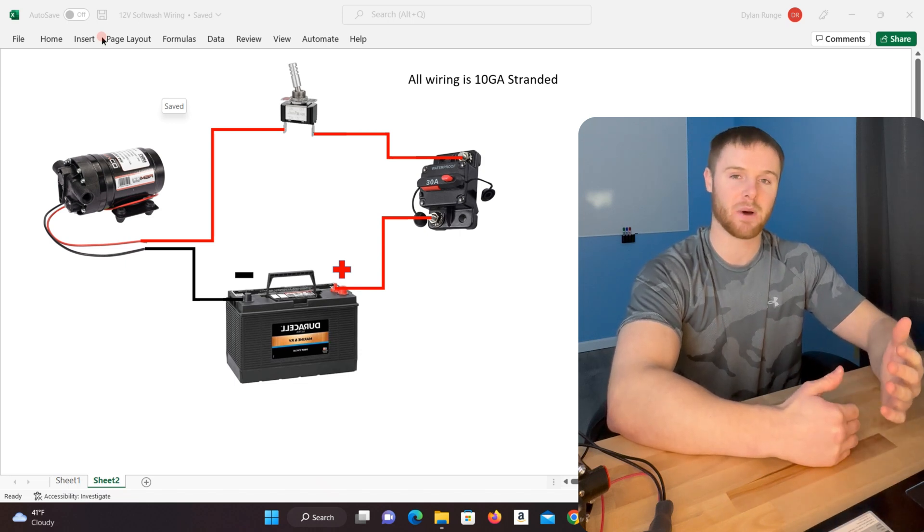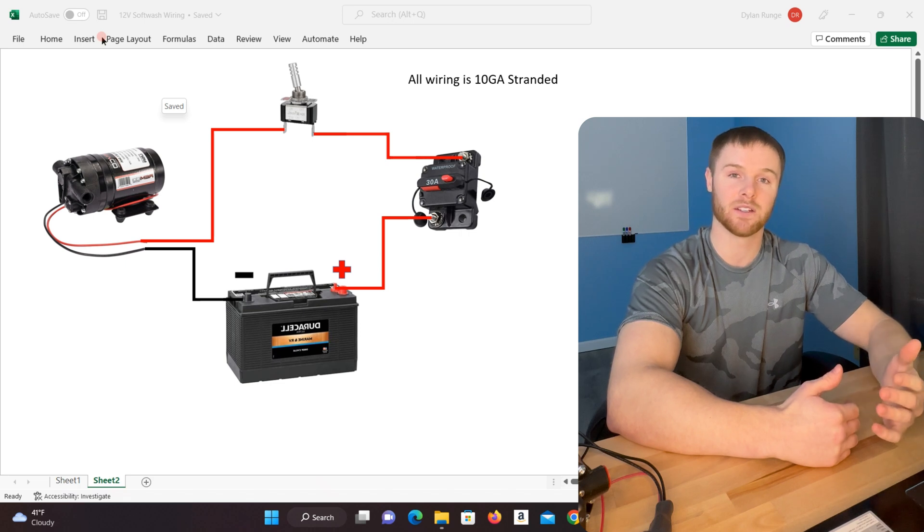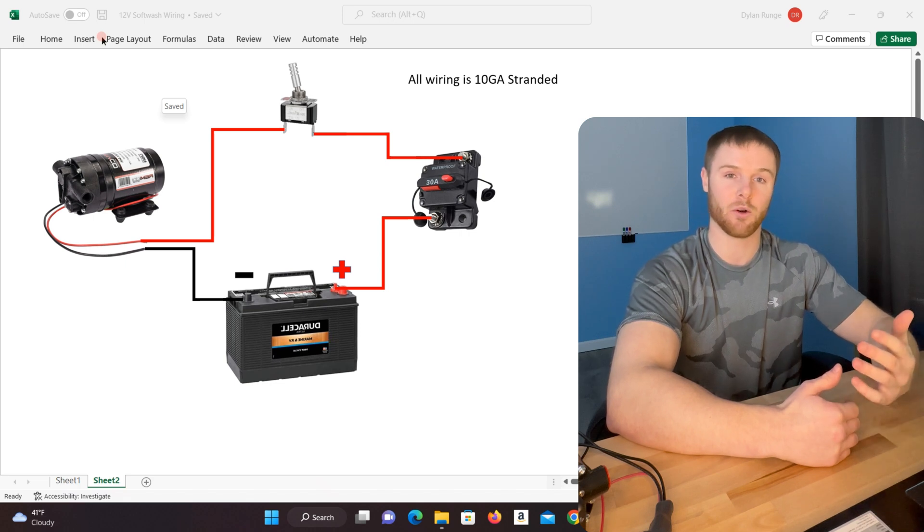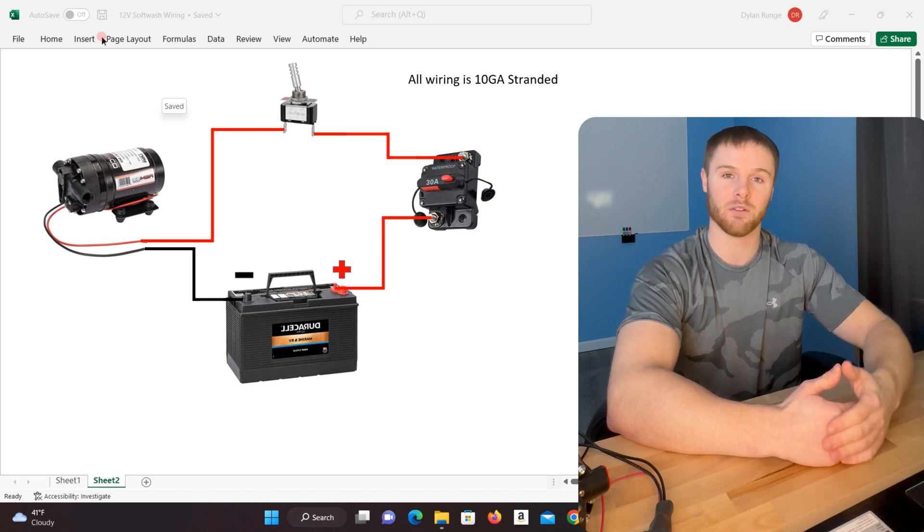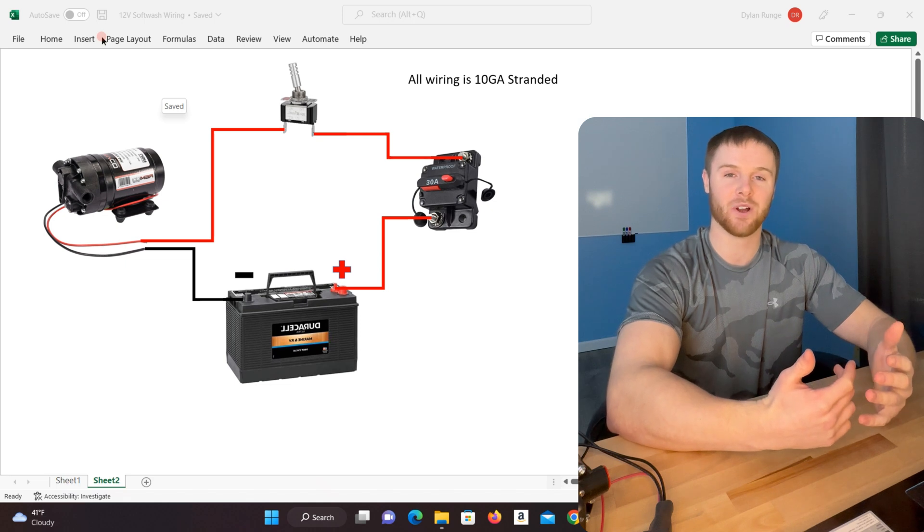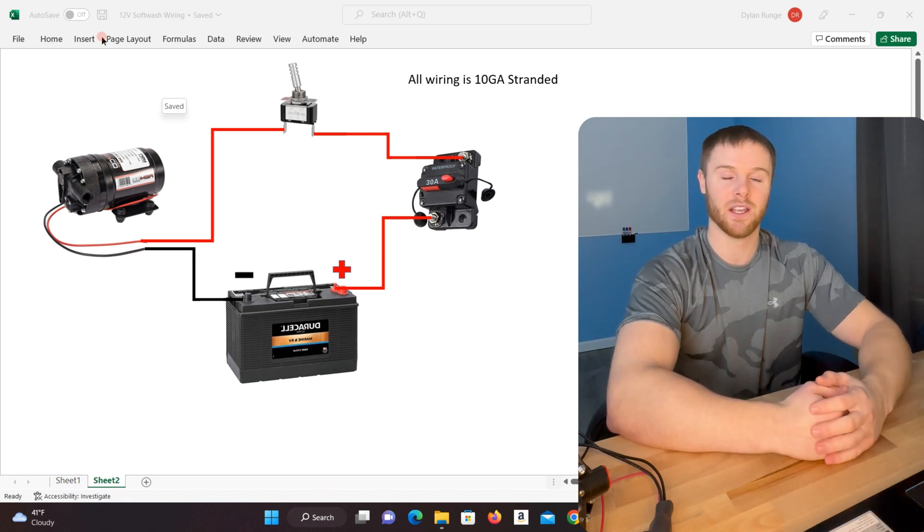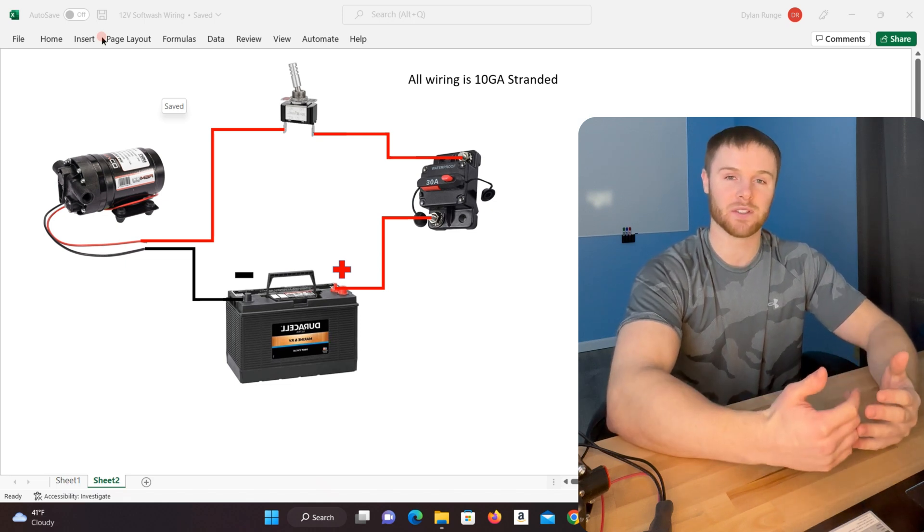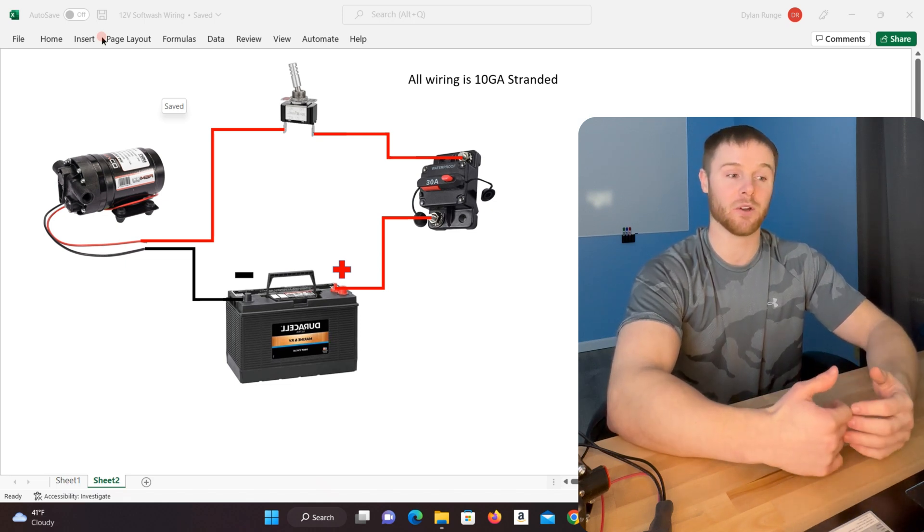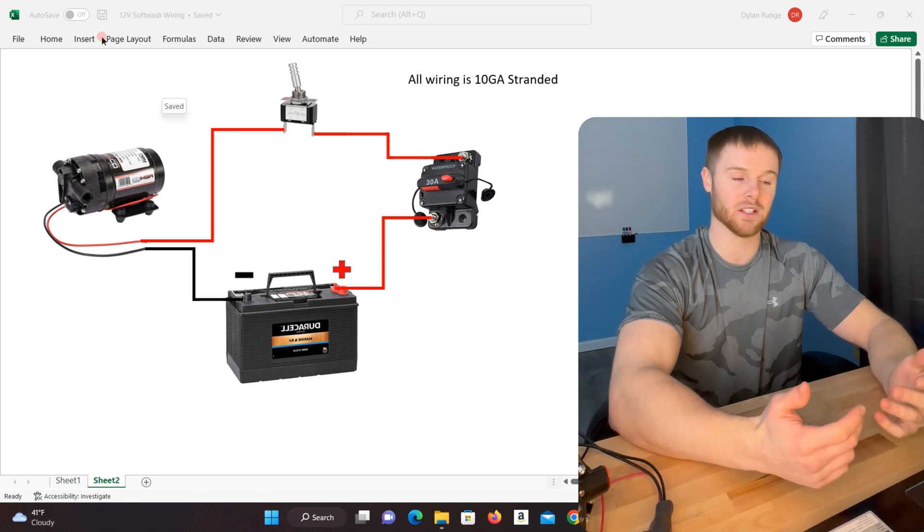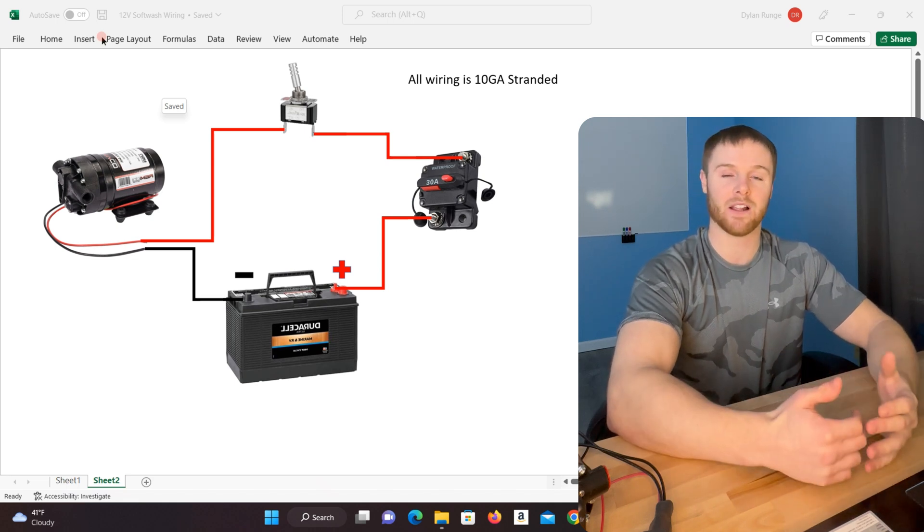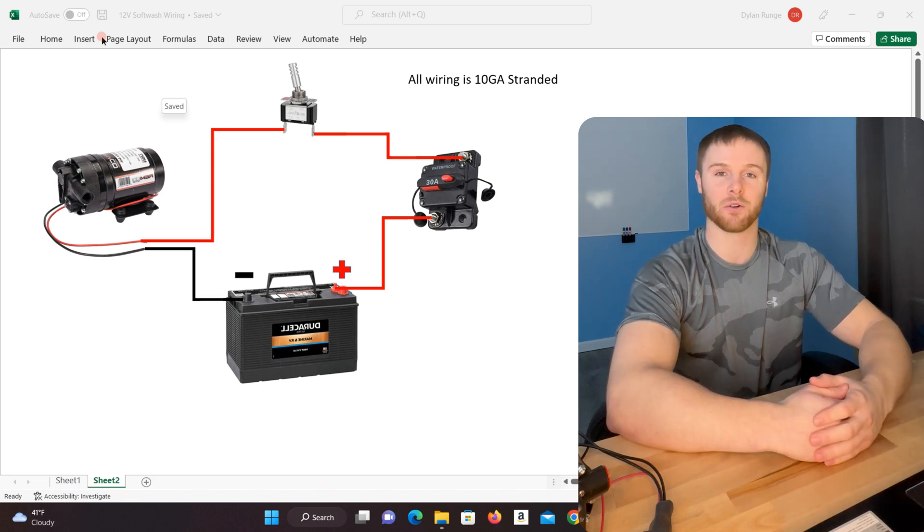If you just go ahead and buy a soft wash system from somebody else and then a wire goes bad or the pump fails, you're really not going to have a clue how to even work on it. But if you build your own system and hopefully learn from the explanation in this video, you'll know a lot more about your own equipment.